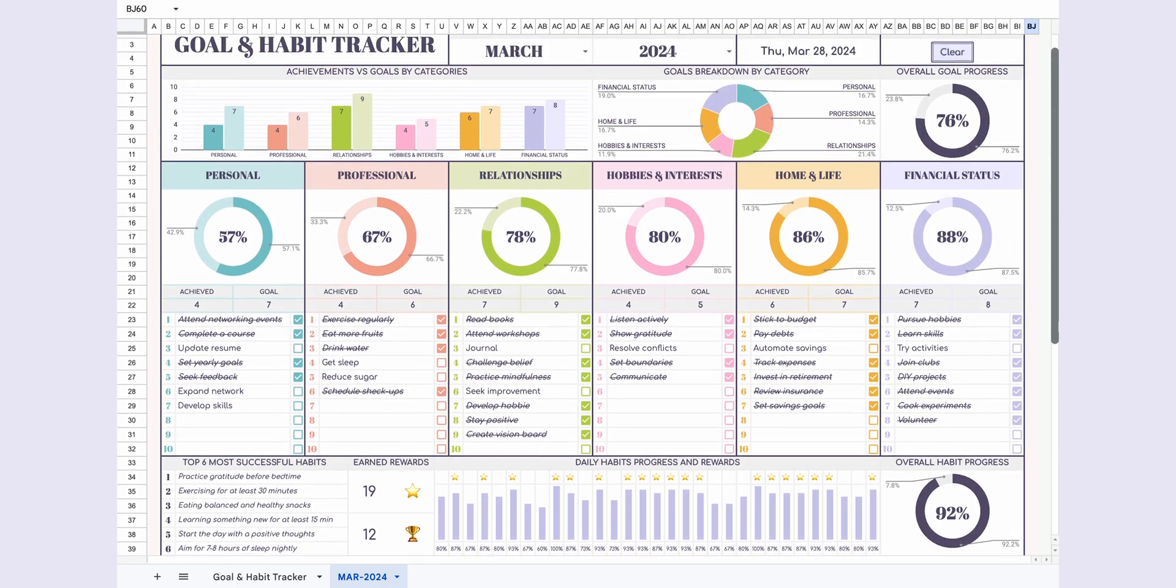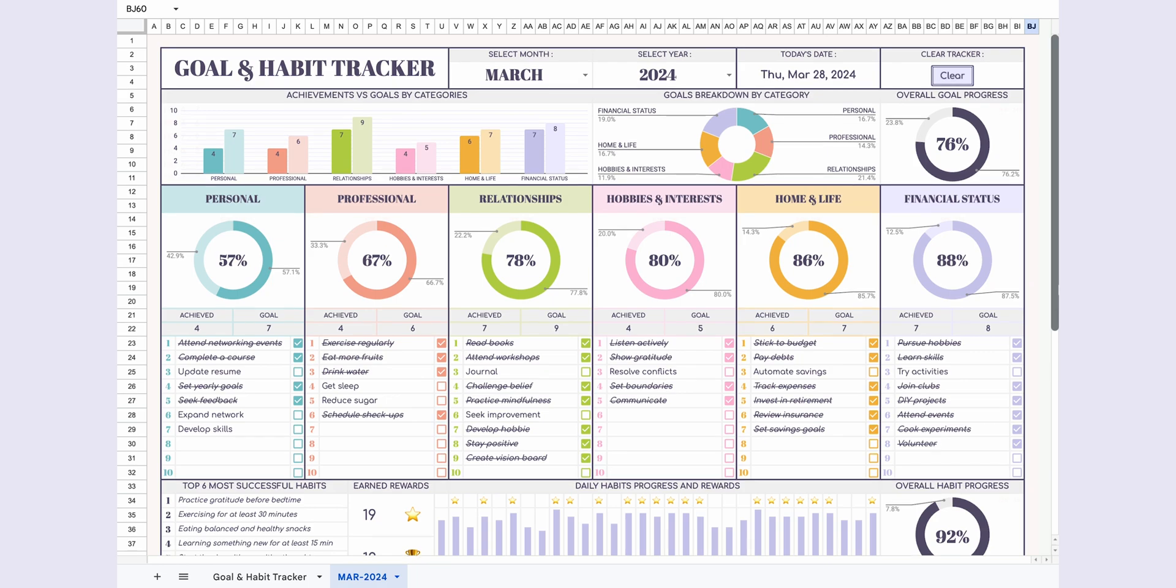Now let's take a look at the clear button I mentioned at the beginning of the video. If you don't want to save your data, you can easily clear the page to prepare it for a new month using the clear button.